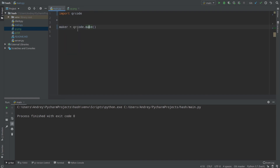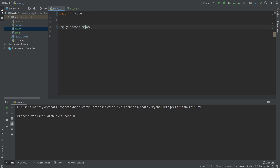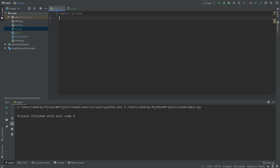The last function I want to introduce is qrcode.make(). It simply creates a QR code with the parameters you specify, adds the data, and returns an image directly. You can then call save() on it right away — it's convenient for quick use. If you want more control, use the QRCode class; if you want a shortcut, use qrcode.make(). That's all about QR codes — they're pretty convenient. Good luck!